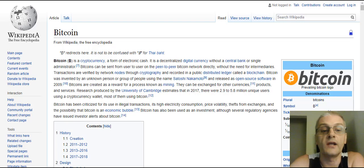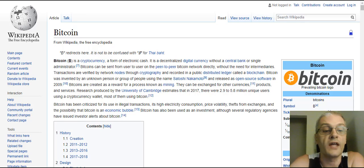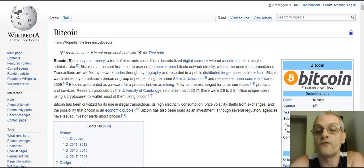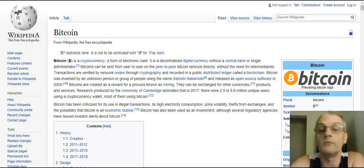Bitcoins are created as a reward for a process known as mining. They can be exchanged for other currencies, products, and services. Research produced by the University of Cambridge estimates that in 2017, there were 2.9 to 5.8 million unique users using a cryptocurrency wallet, most of them using Bitcoin.